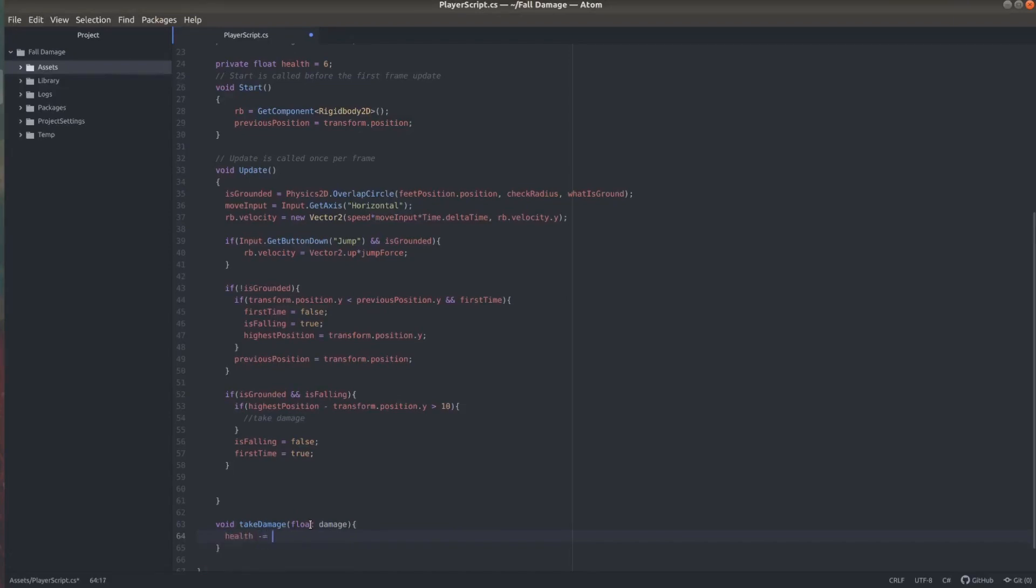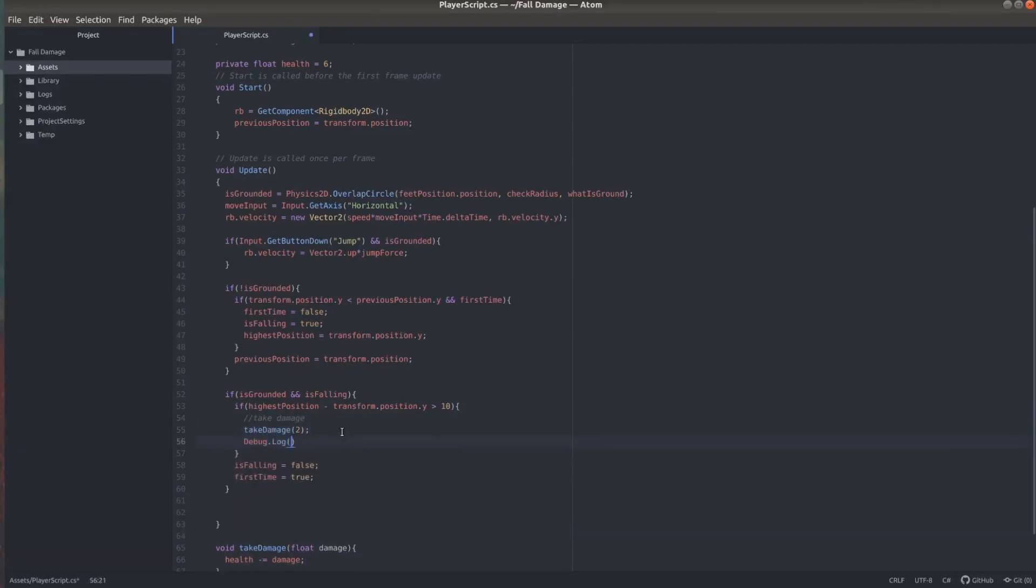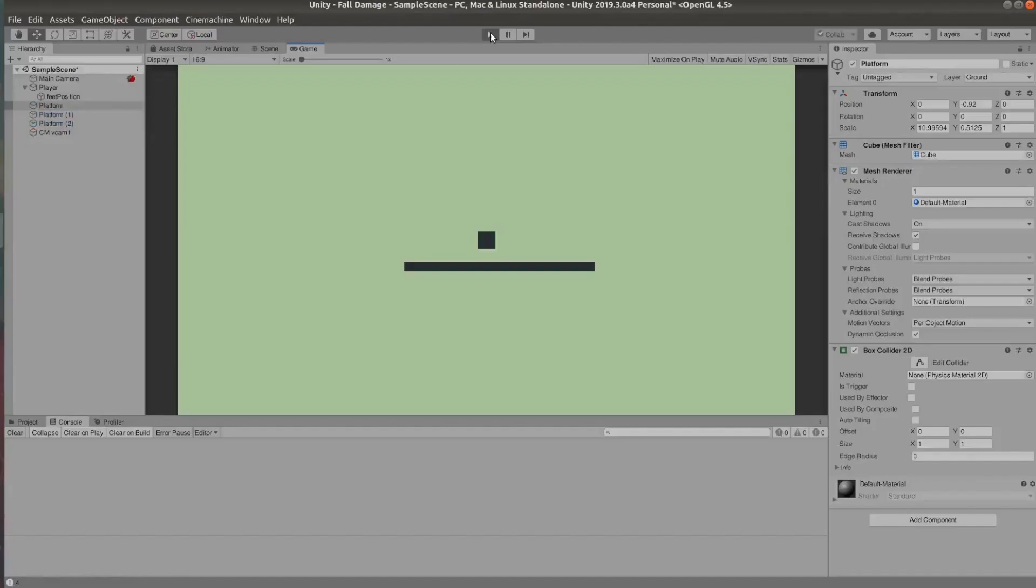And so I don't bloat this tutorial, I'm just going to debug.log the health in the console, but you should totally link that to your UI. And now let's test.